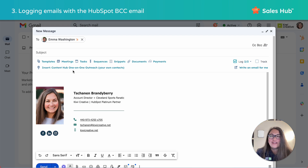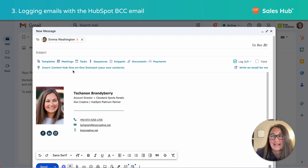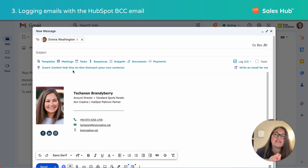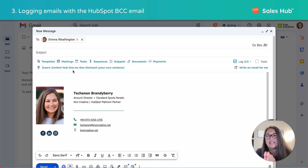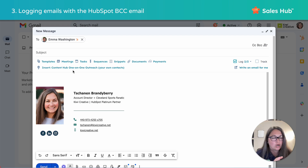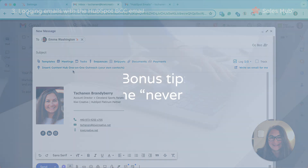One final thing to be aware of: if you have turned on GDPR privacy settings in your HubSpot account, you must have a legal basis to communicate with the email recipients. Also, if you use that BCC email address in an email client without tracking, this will only log the email on a contact record in HubSpot — it will not allow you to track opens or clicks on the emails that you send.